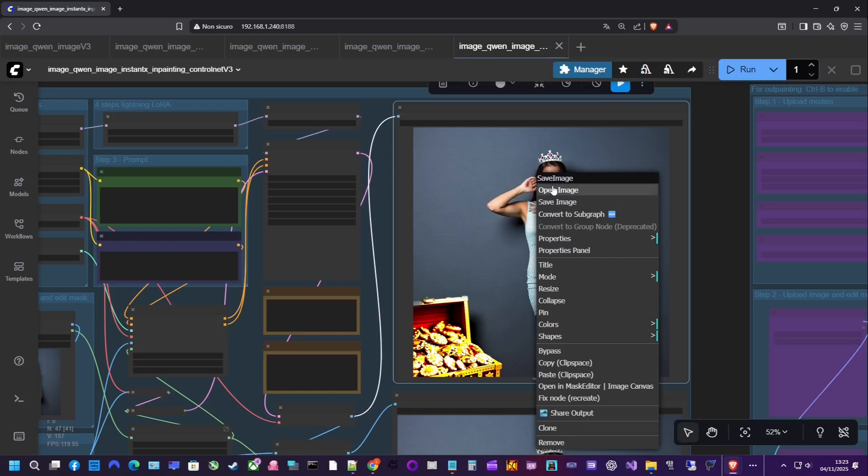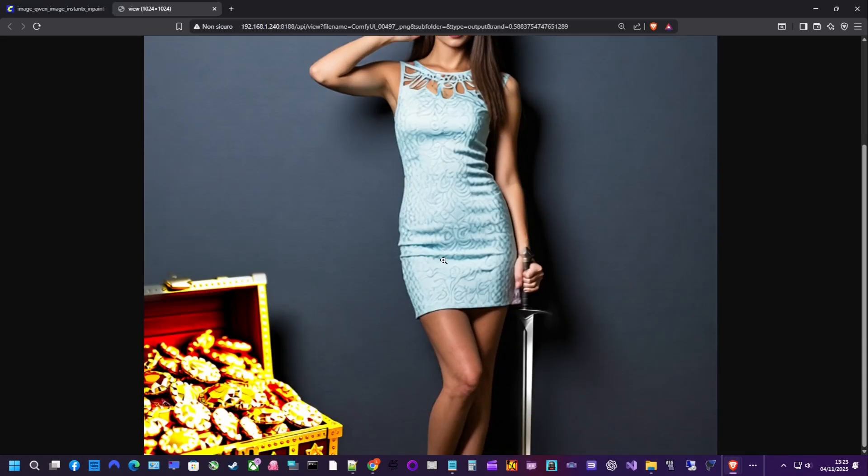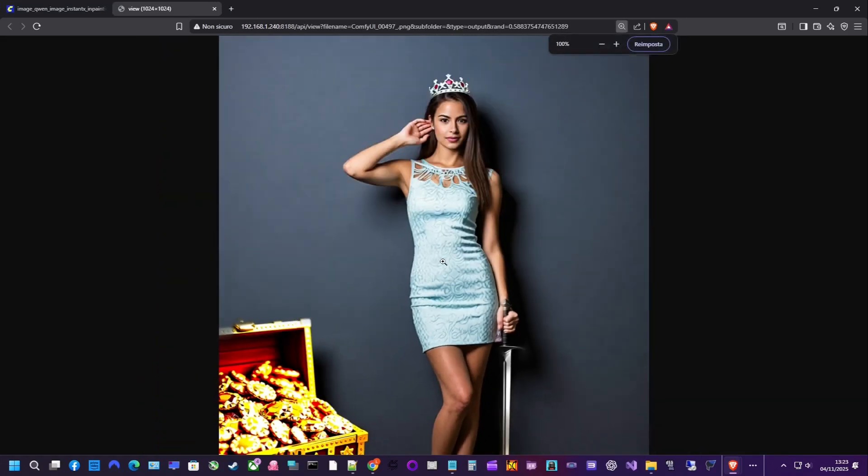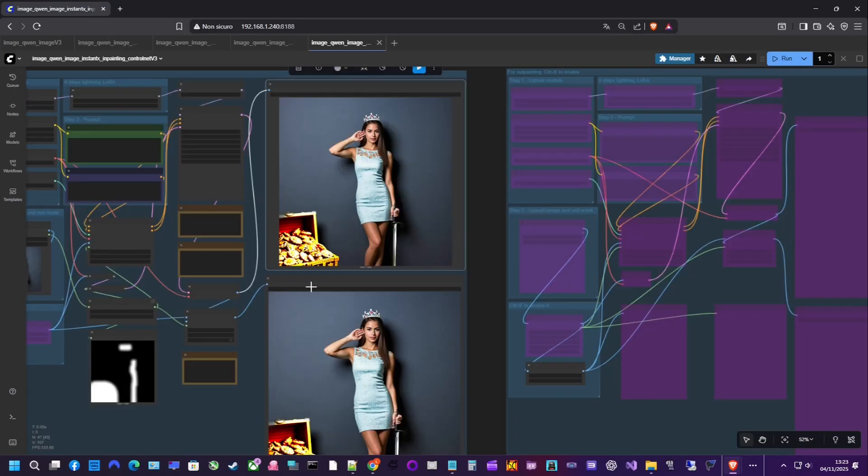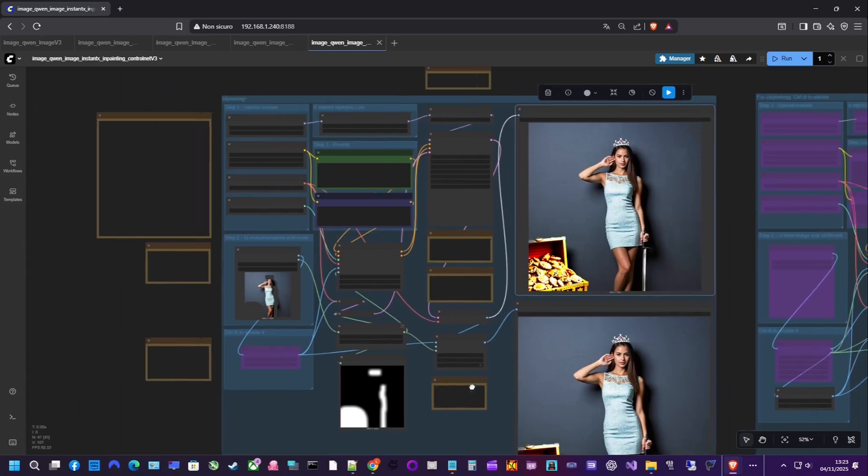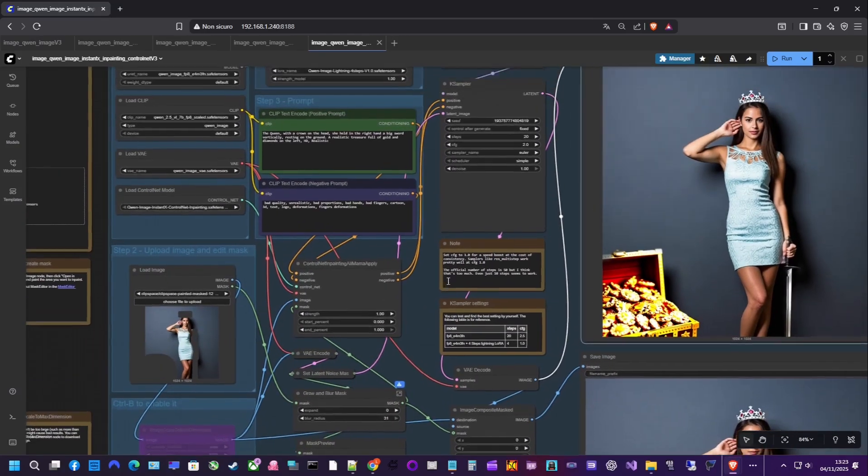The video ends here. In the next video, we will delve deeper into ControlNet regarding postures, so that we can generate images by guiding the pose of characters. Thank you for watching. See you soon.